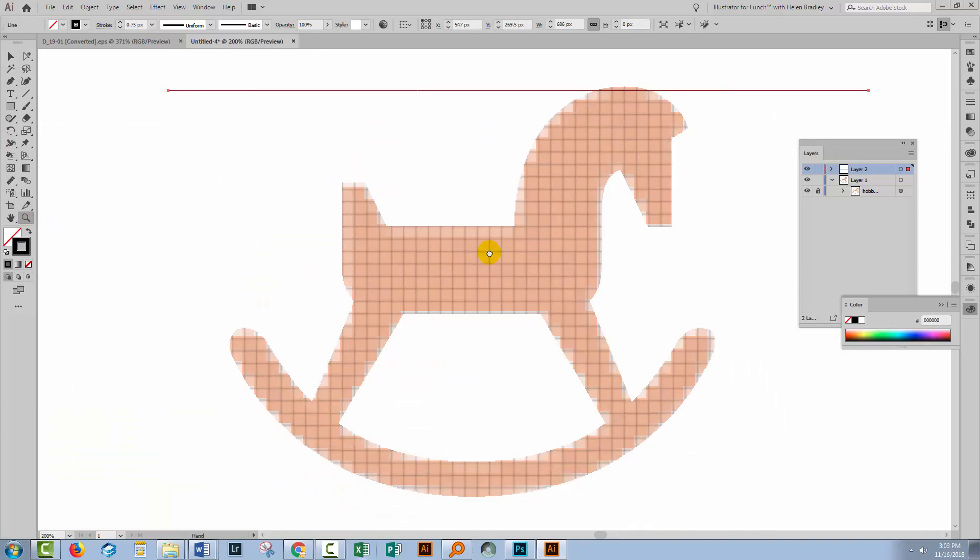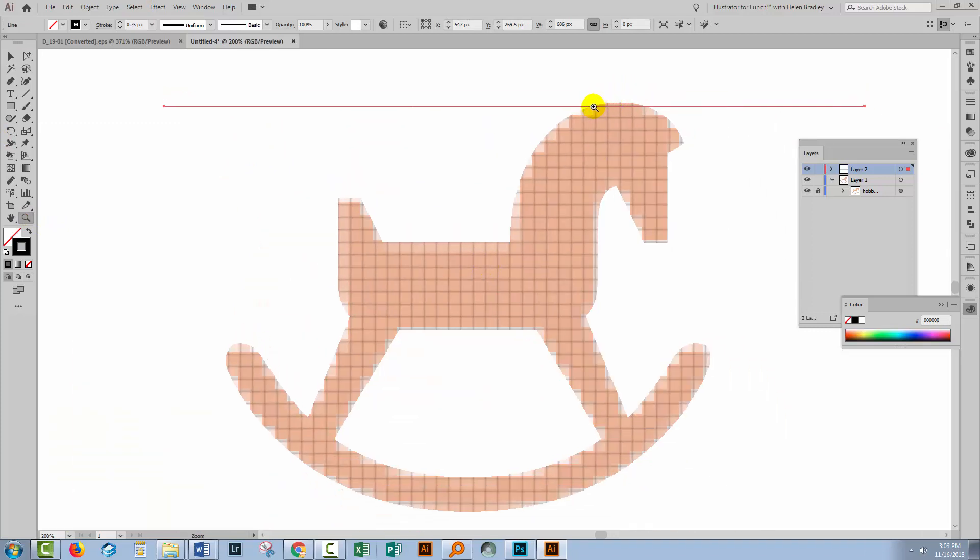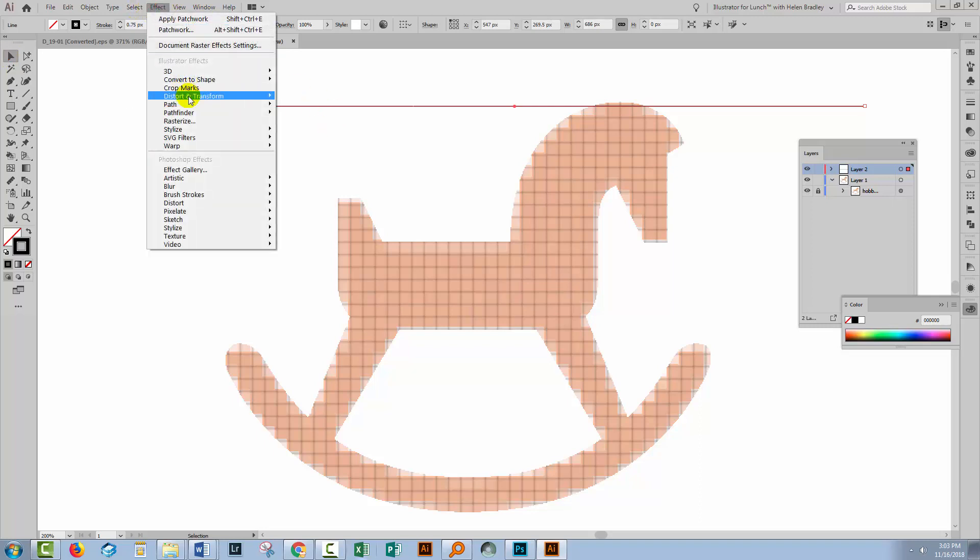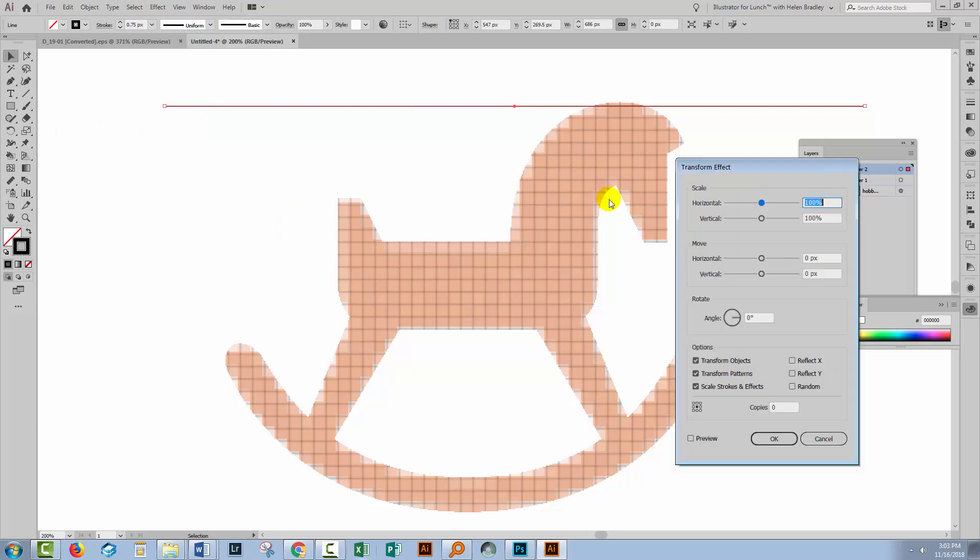Now if you end up with a quarter of a box here, just put your line on the first line that you can actually see and I'm going to show you in a minute how you're going to fix that up. Just make sure it's lined up with the first line that you can see clearly. Select over the line and choose Effect and then Distort and Transform and Transform.